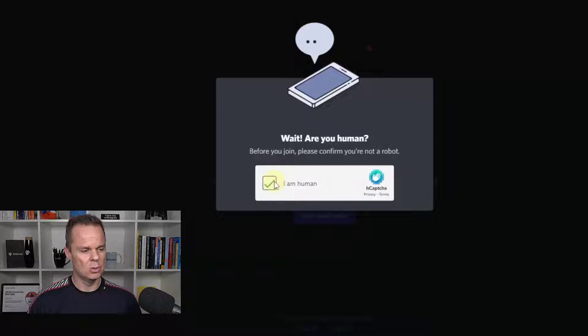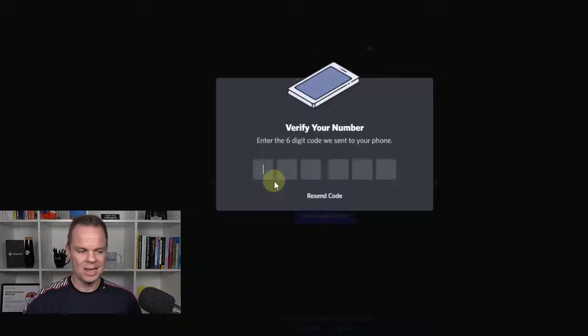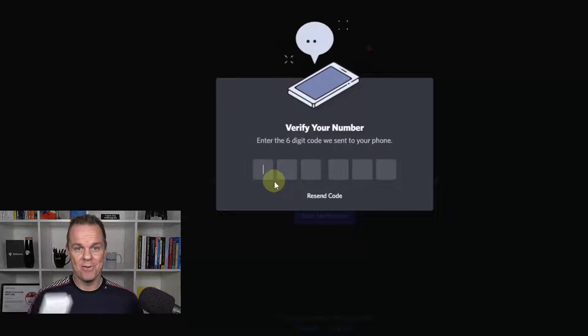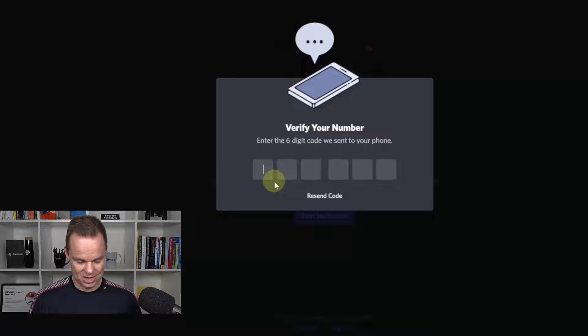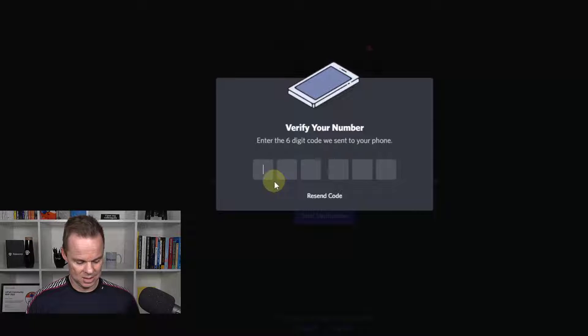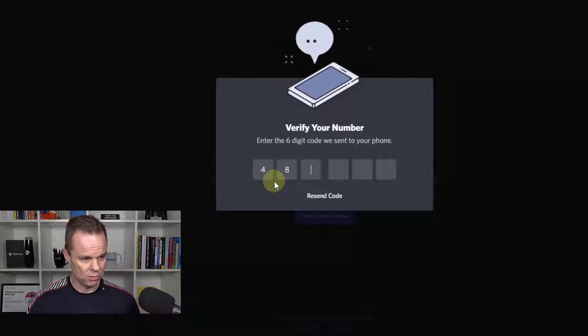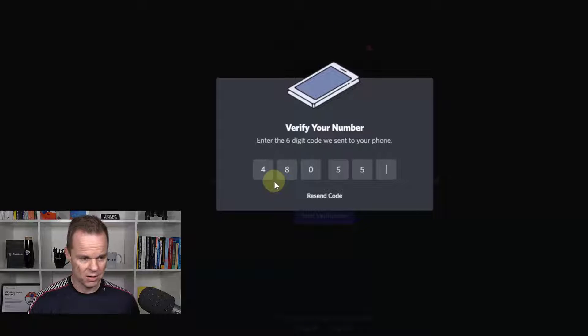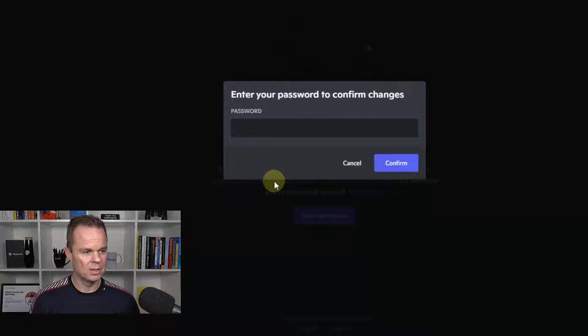I'll say I'm a human and then I'll pick up my phone and find the code they sent to me. So that will be 480559. That's it.